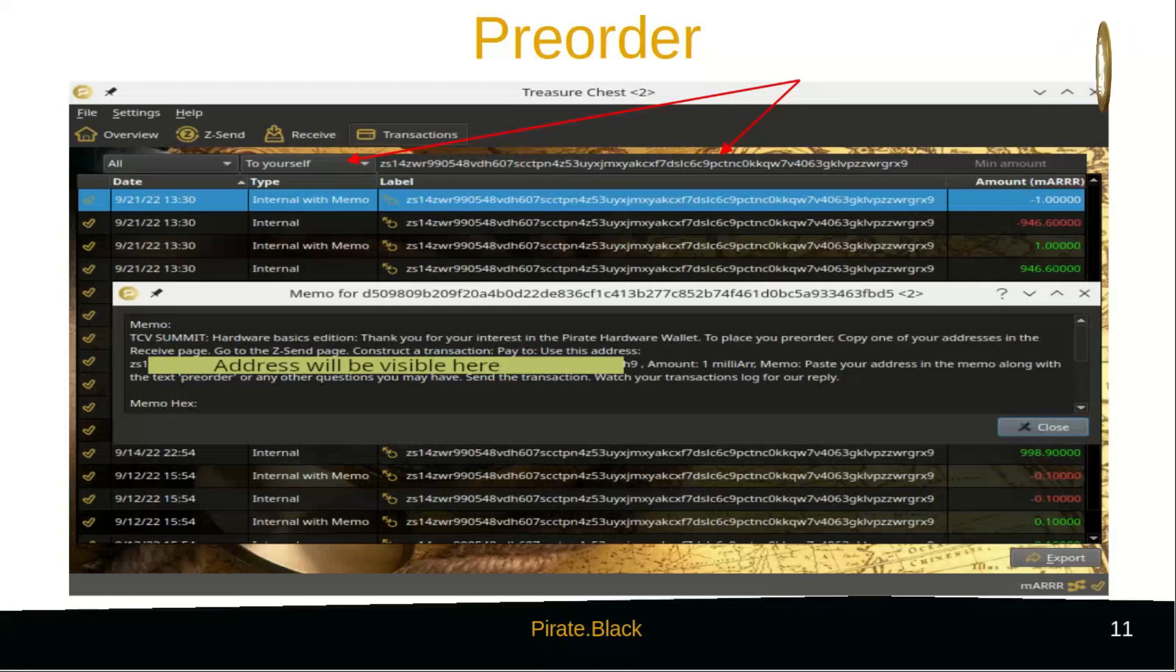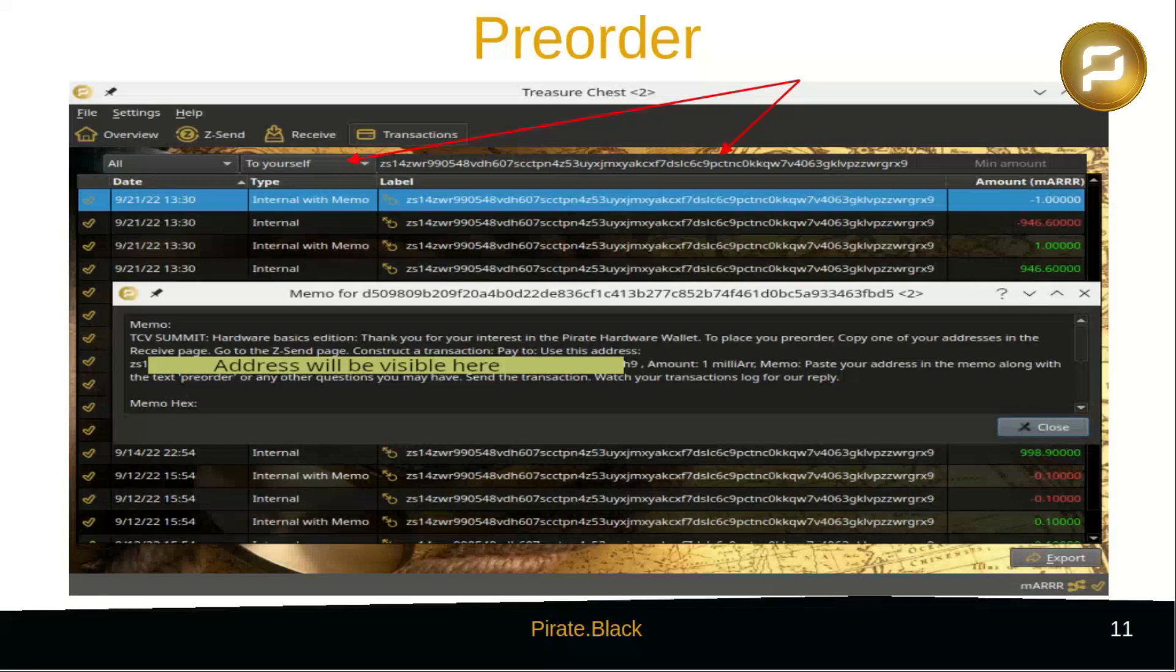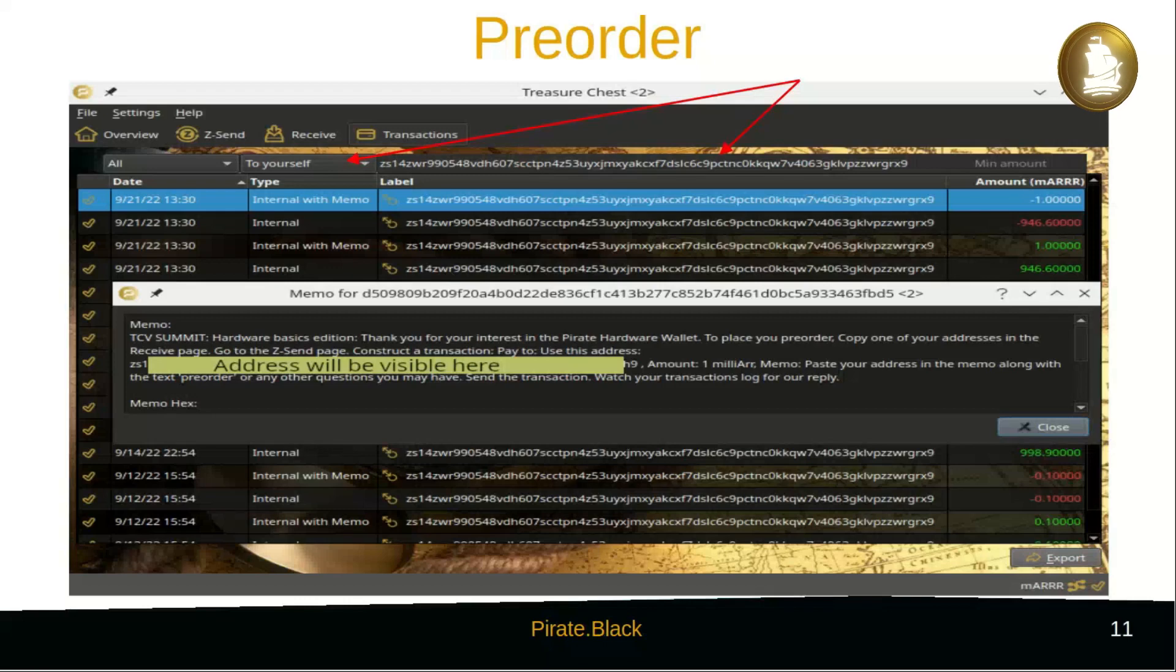The transaction dated the 21st of September 2022 contains instructions on how to place your pre-order. As per the instruction, make a small payment to the address contained in the memo.